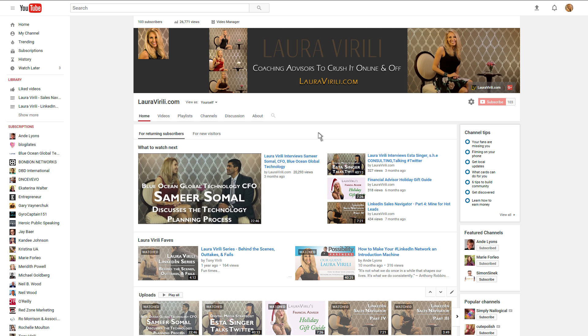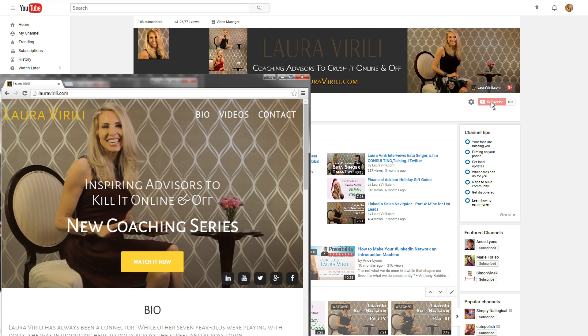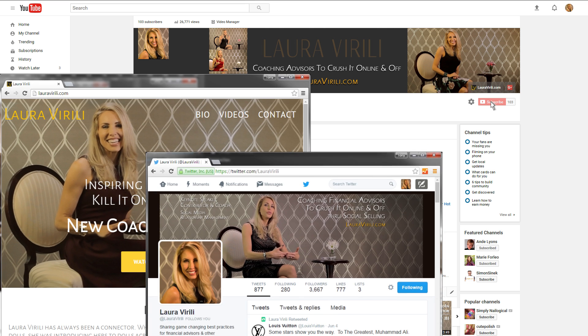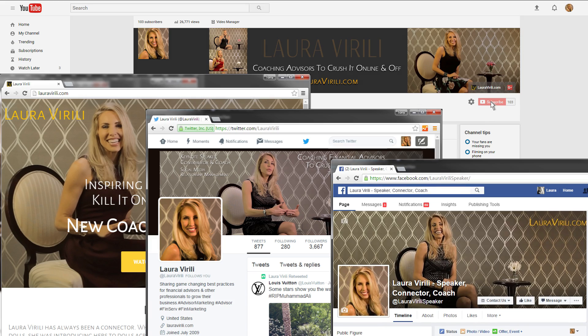If you like this video, be sure to subscribe to my YouTube channel at swingbylauraverle.com. Follow me on Twitter and like me on Facebook. Thanks for joining.